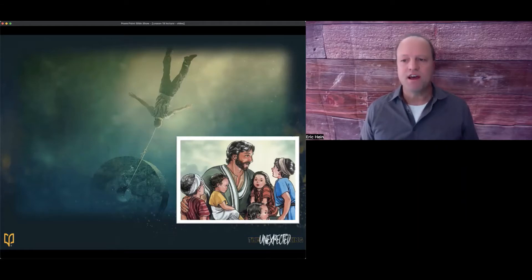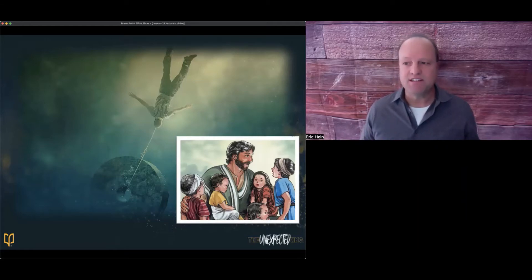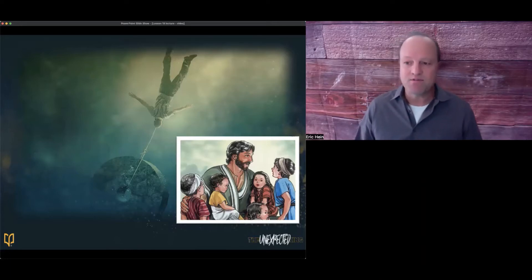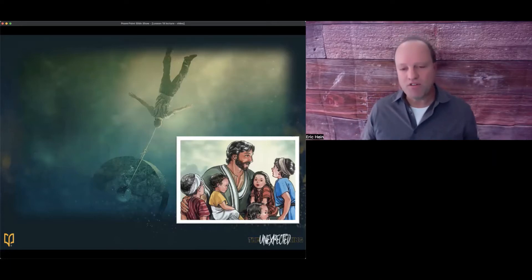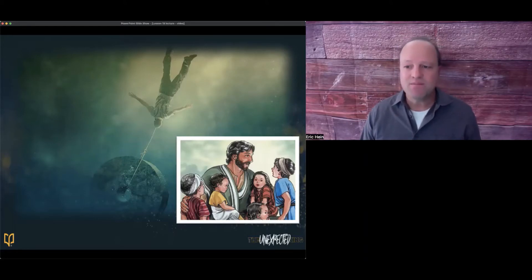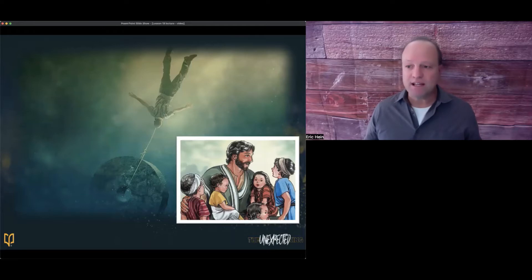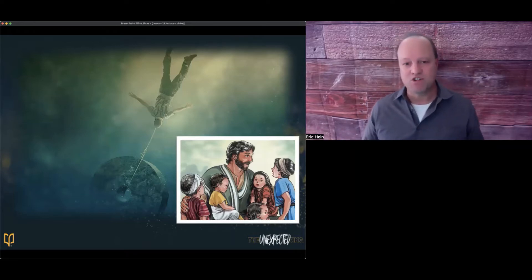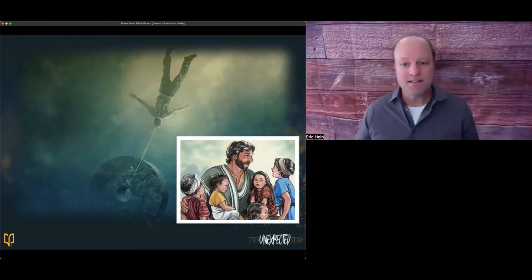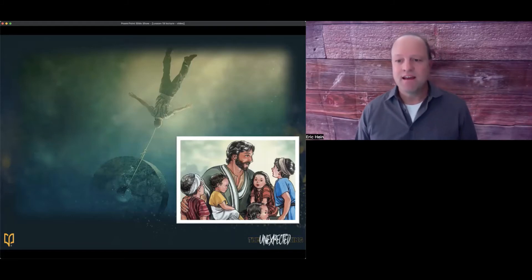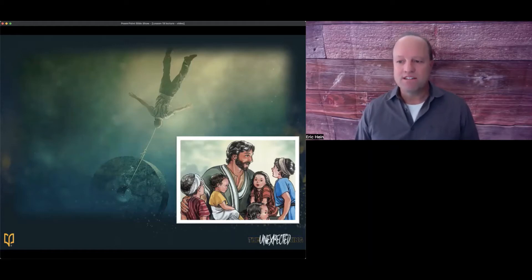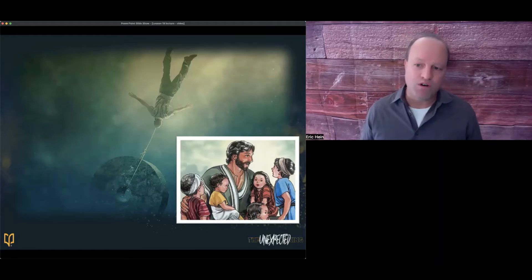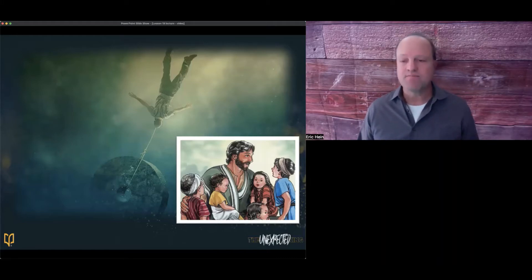Even though Jesus had recently explained to the disciples how he would be betrayed, killed and raised after three days, somehow their thoughts drifted to visions of greatness when they should have been focused on God the Father's plan for Jesus and the upcoming trip to Jerusalem. I don't want to be too hard on the disciples because often we can get our focus off of Jesus and on ourselves.